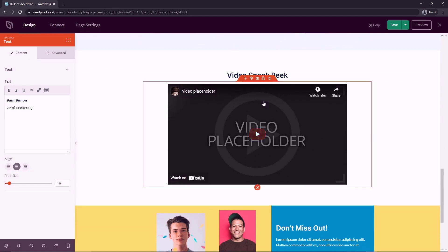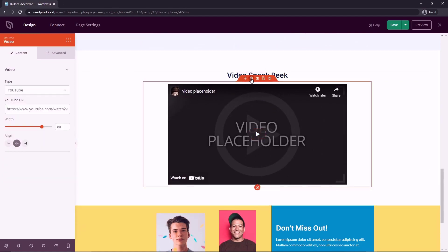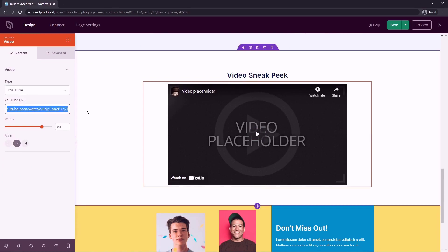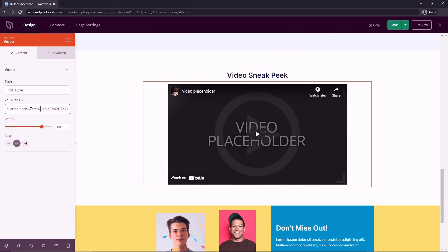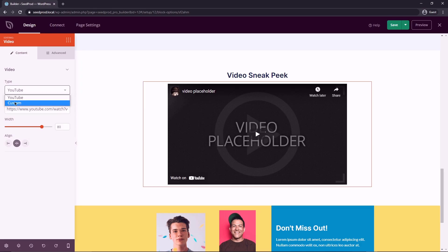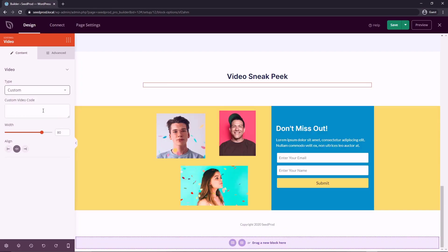We also have a video here. So video blocks are very cool. We click on the block settings and we have the type selected to YouTube. So you would just paste the URL to your video. And if you want to use it from somewhere else, you can click custom and just paste that custom video code in here.